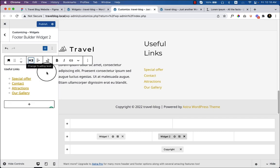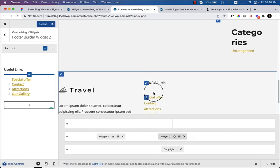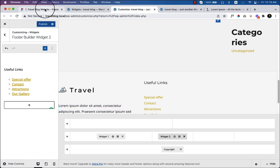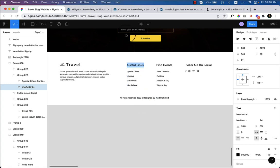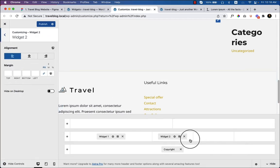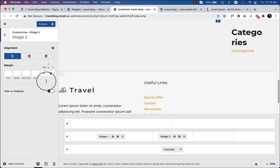The default text color is black. Going to Customize and clicking on the footer widget design, inside General there are options for layout, and in Design you can change colors. However, in the free version there's no option to change the footer color directly. I'll show how to do this with Astra Pro later in this series. For now let's copy Widget 2's content to Widget 3.